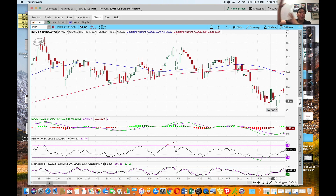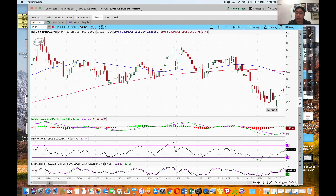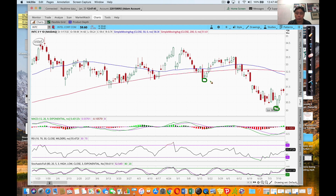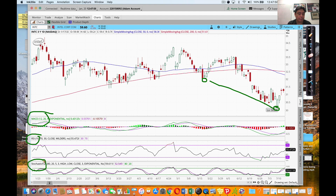On an uptrend, we're looking for bearish divergence. You can see this is a downtrend - this is a swing low, and that's a swing low, so it's making lower lows. I'm using three indicators here: MACD, RSI, and full stochastics. I'm looking for divergence on any one of them, and if I can get divergence on more than one, that's even more convincing.